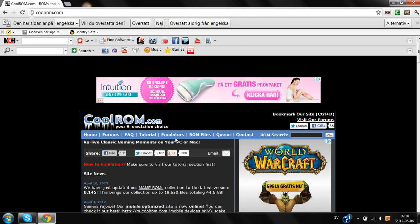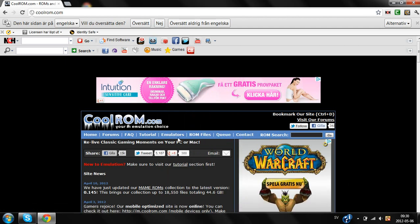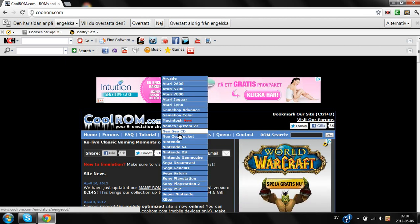Hello guys, this is CMGamers. Today I'm going to show you how to install emulators to your computer. I'm going to download Nintendo DS.